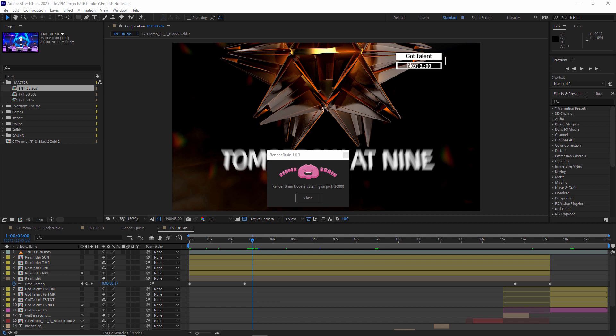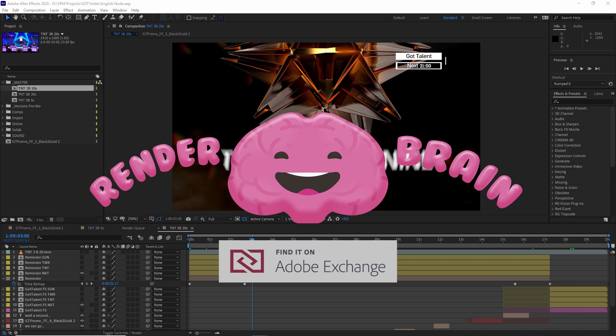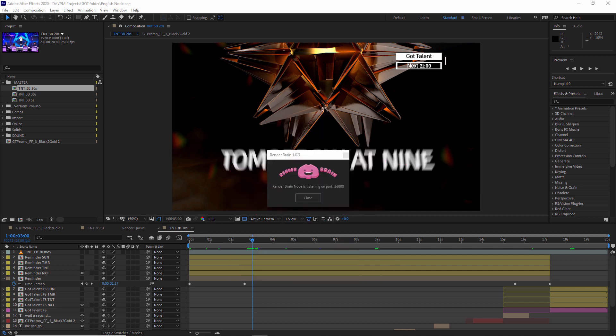Hello, and welcome to VideoDNA, where the English is bad and the tutorials are good. I'm Irante Bib, and today I'm going to show you how to use RenderBrain, which will speed your renders to infinity and beyond.